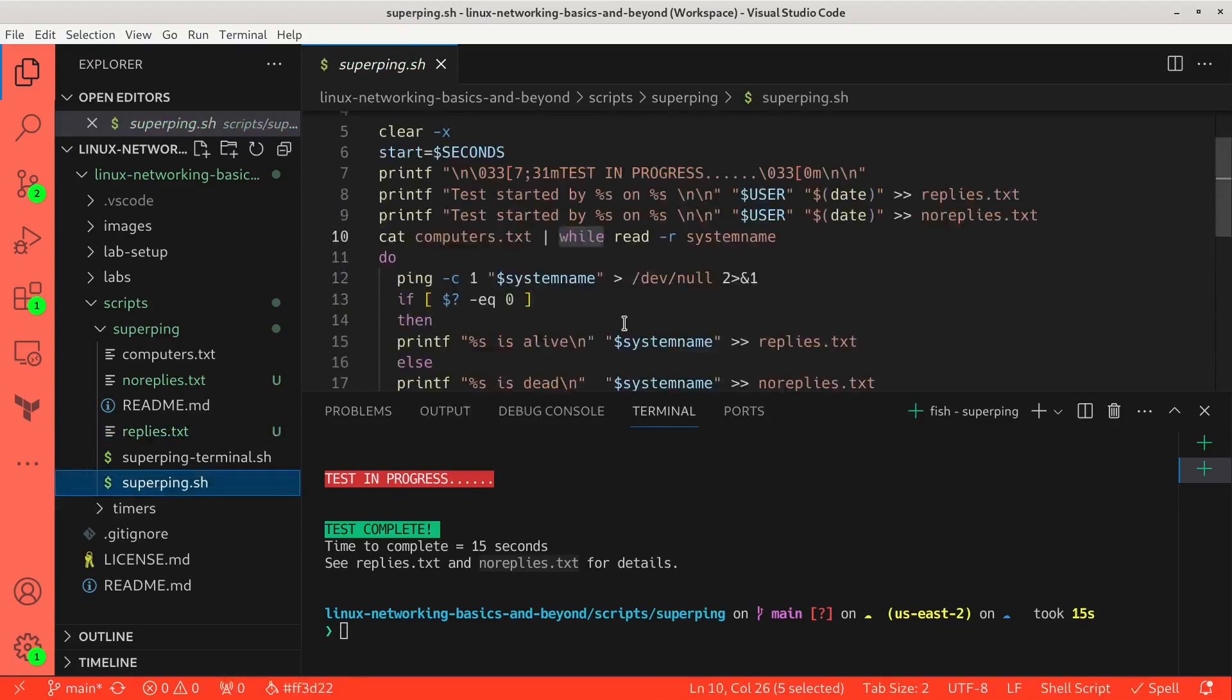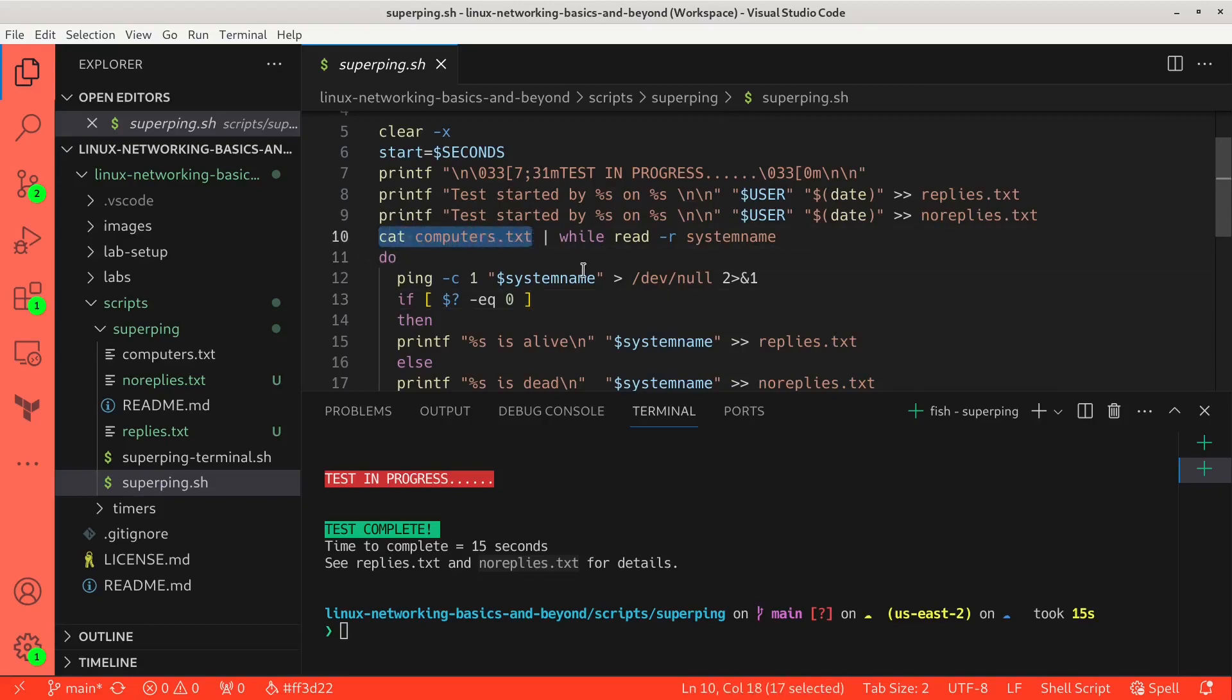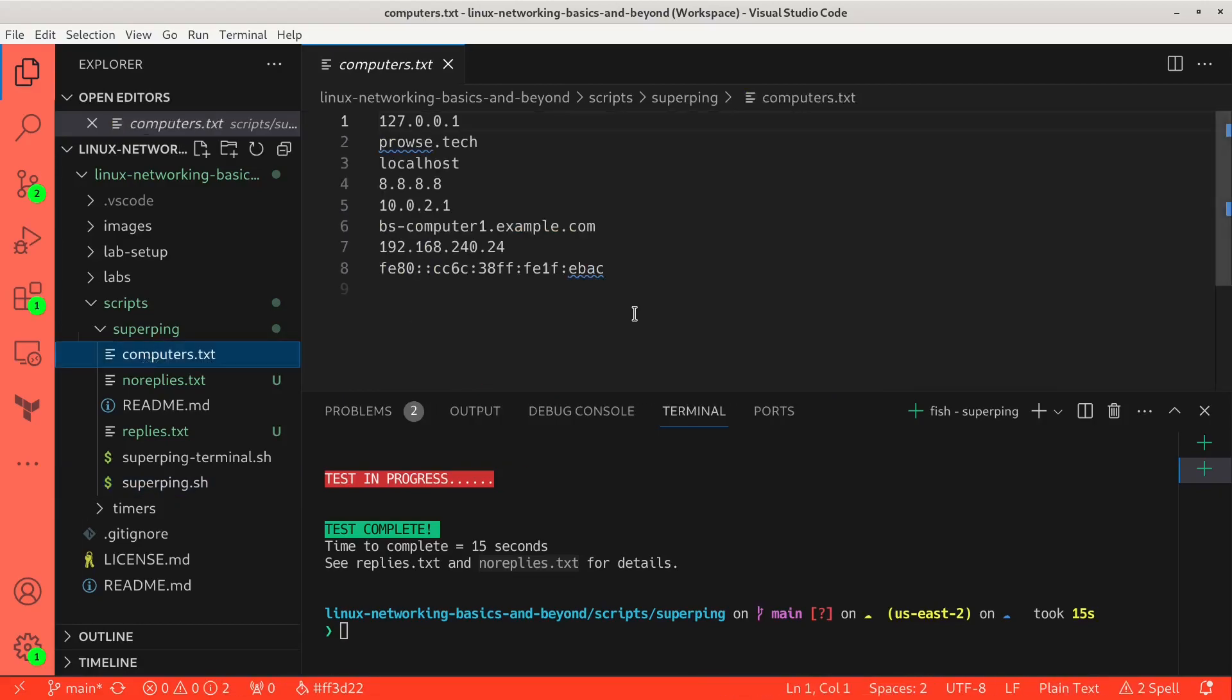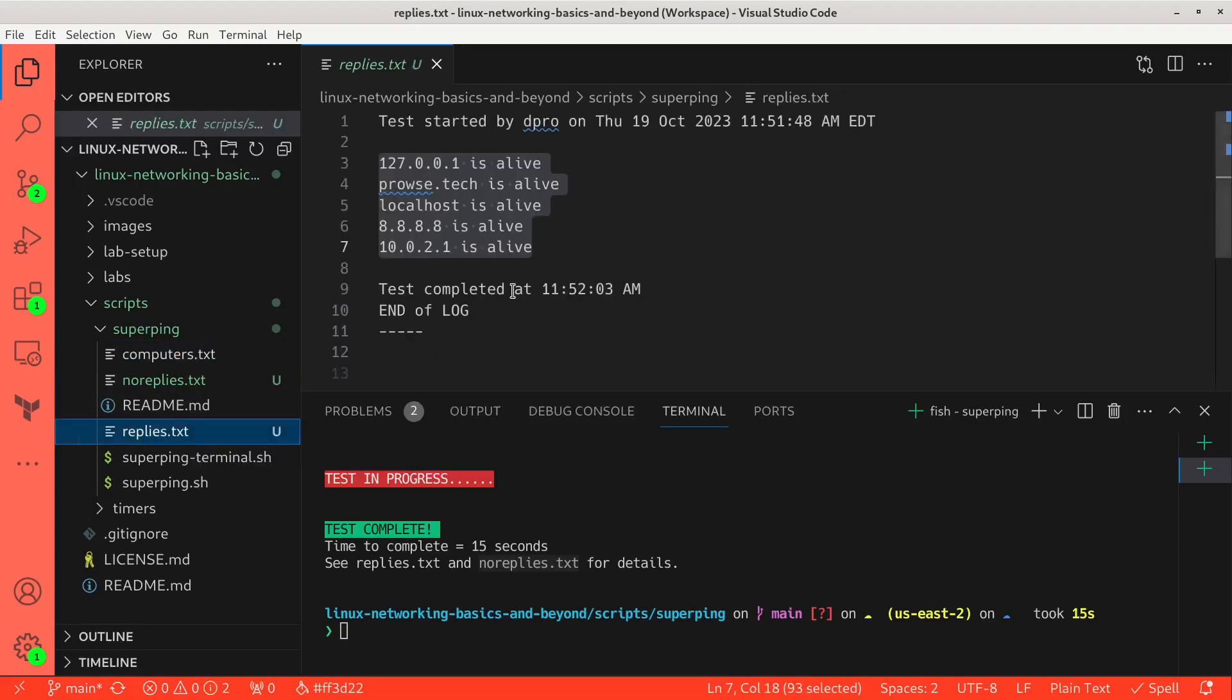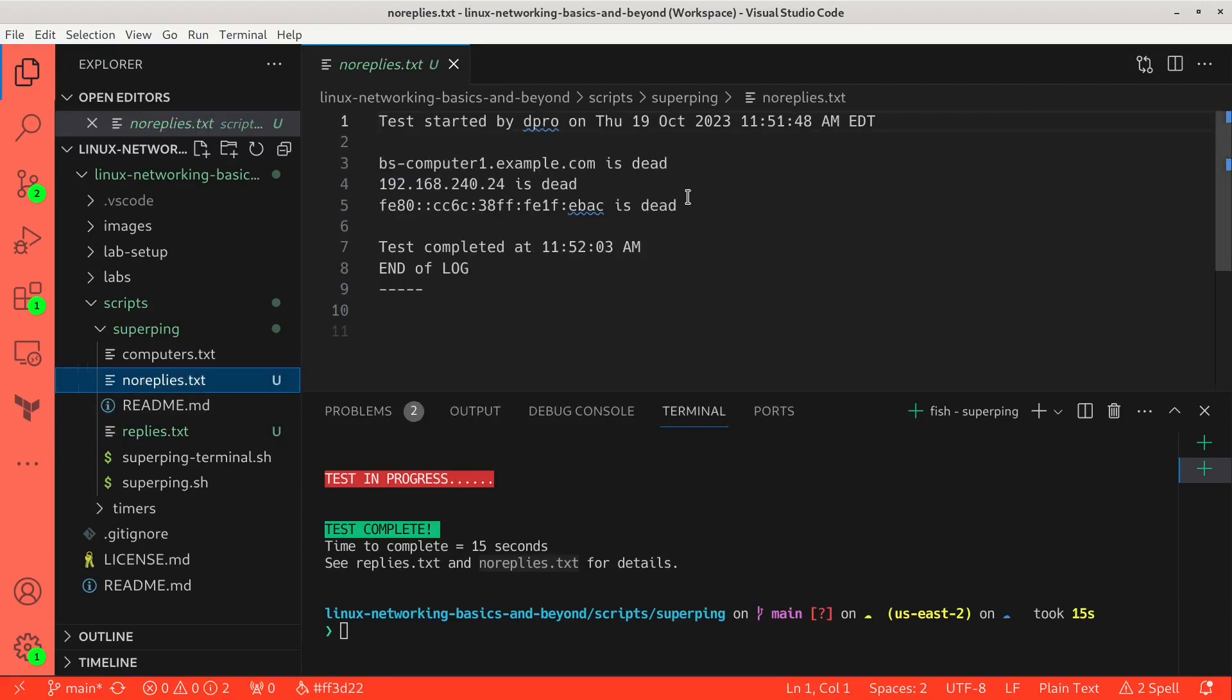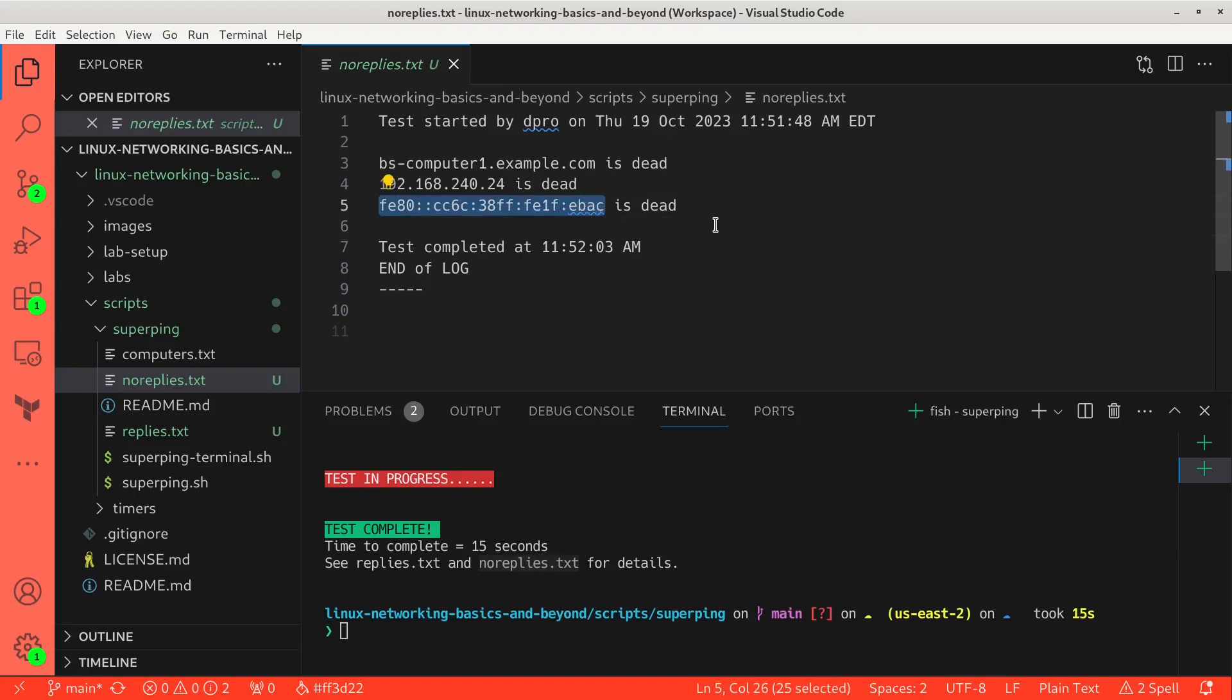Let's look again at the script. It grabbed that information from this. We're doing a cat command on computers.txt and piping the information of those line by line to the while loop. So the list of computers is here in computers.txt, which I've provided for you in the script. But you can modify this however you like. And I just have some standard things like the local loopback, local host, Google DNS. So some of these will work and some will not. And then based on the results, information will be written to replies.txt. These are the ones that are alive on my network. And noreplies.txt. These are the ones that are considered dead. There is no BS-computer1 on example.com. That's total BS. This network doesn't exist on my local area network. And this particular IPv6 host does not exist either. So those are considered dead.